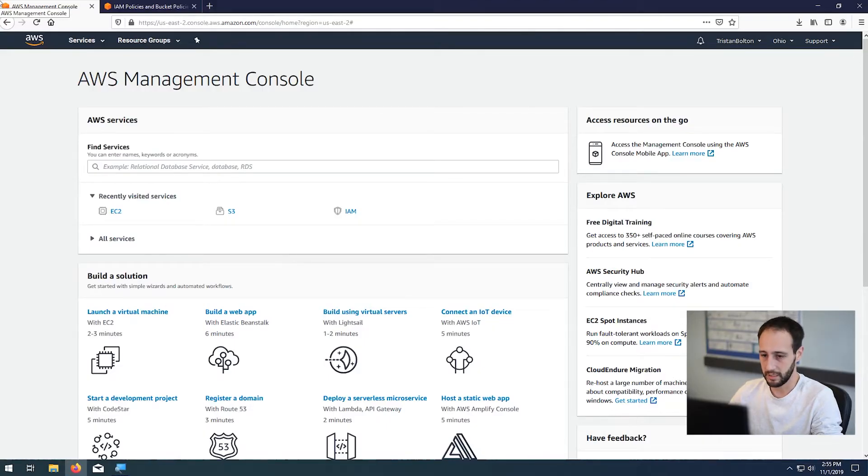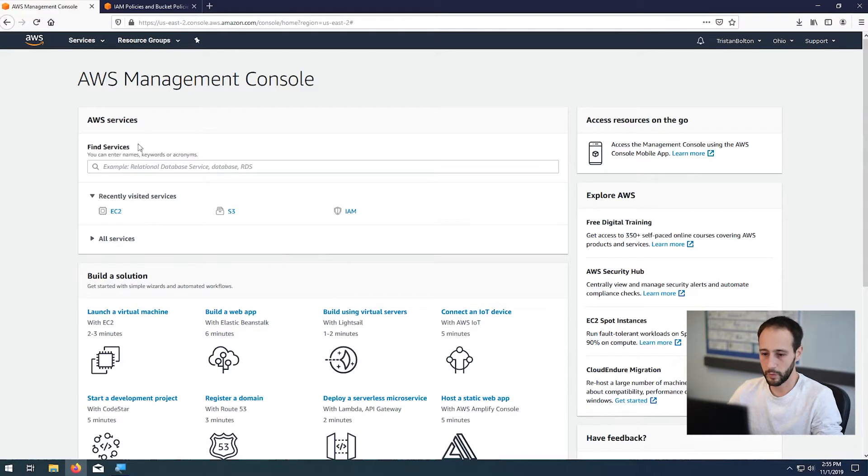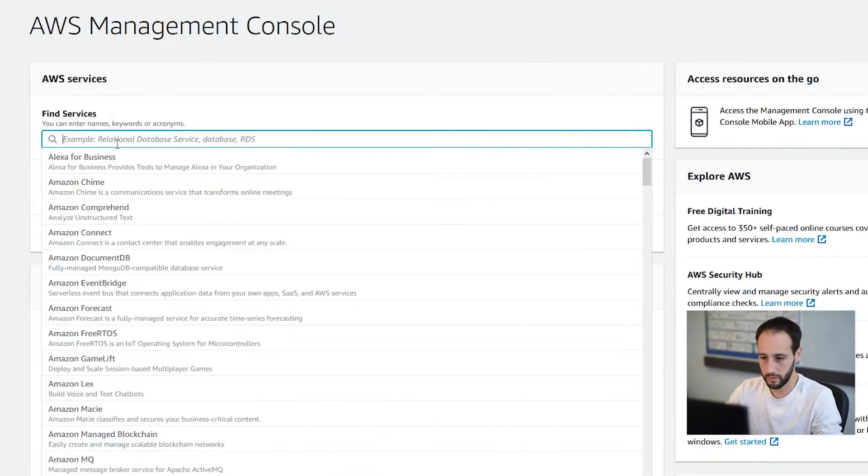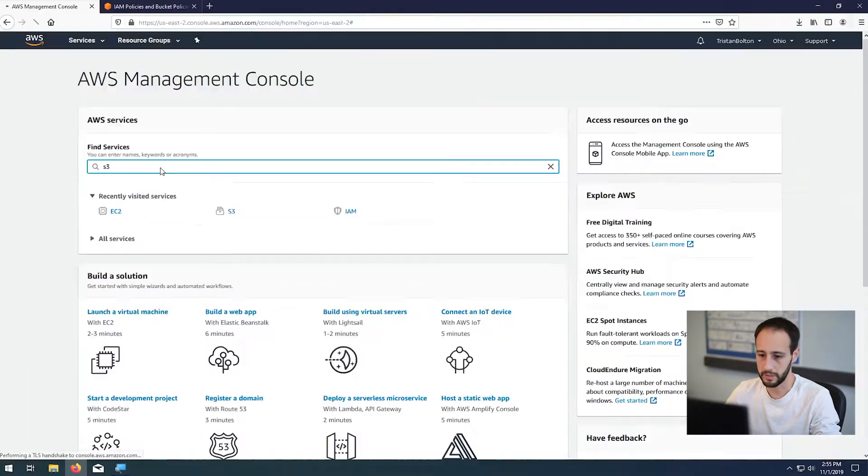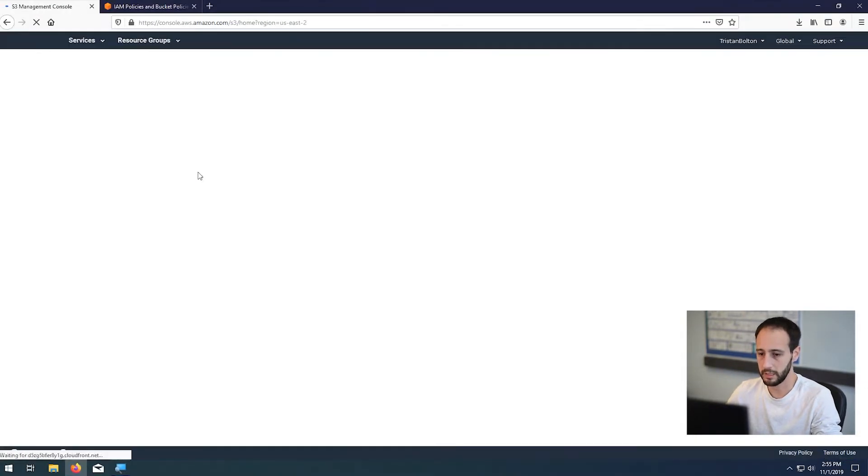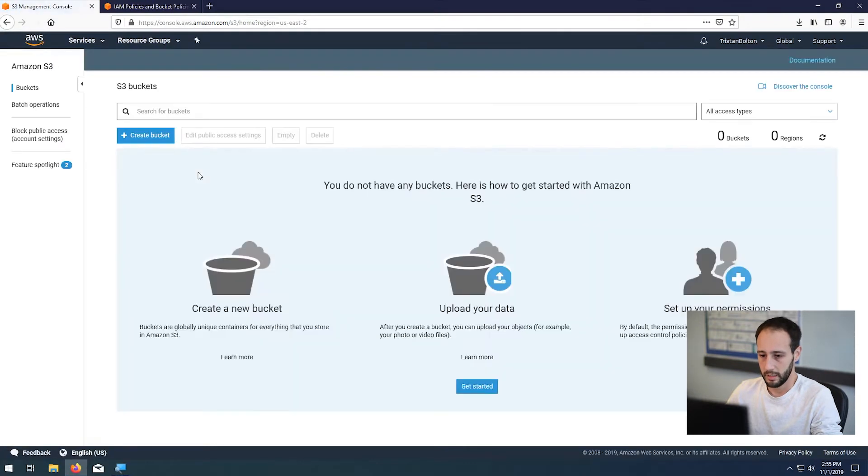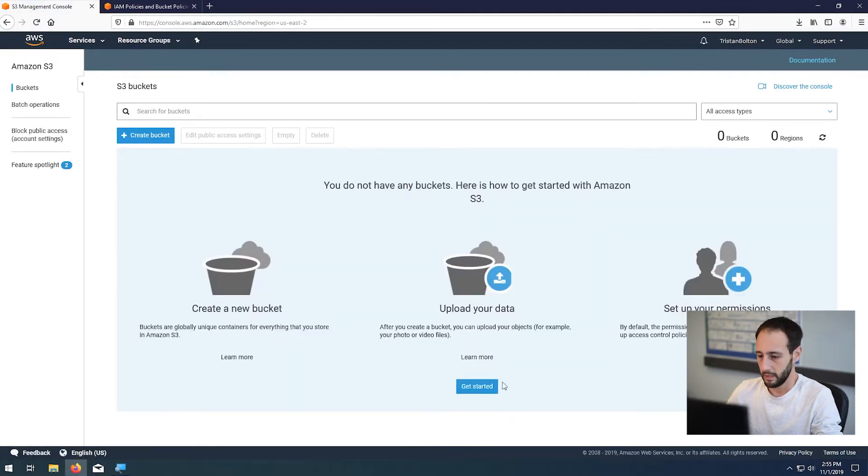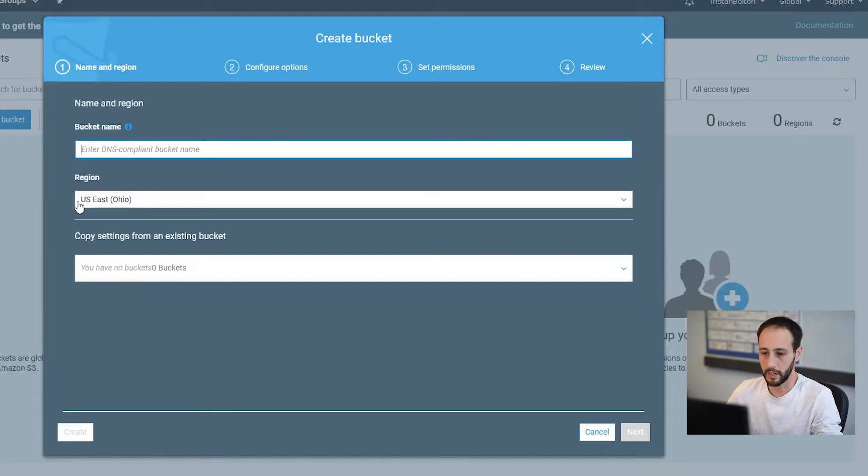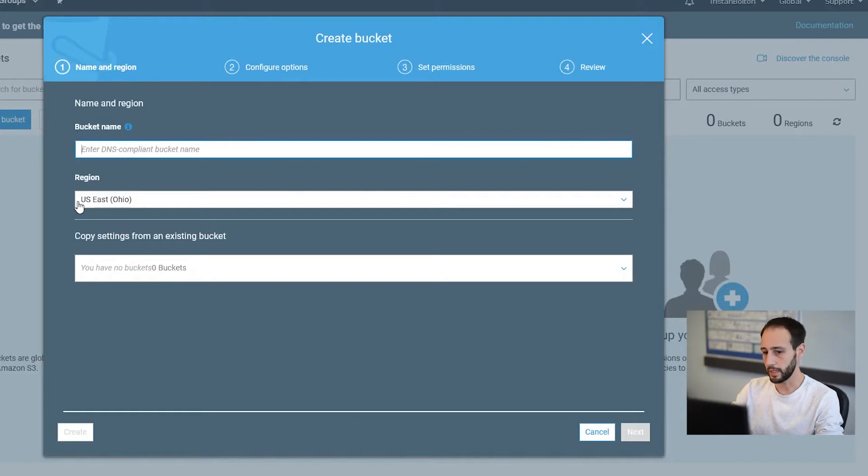Go ahead and log into your Amazon console. You can see I'm logged in here, and let's go ahead and create the buckets first. So let's log into S3.